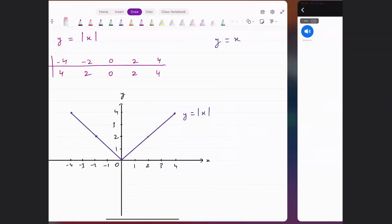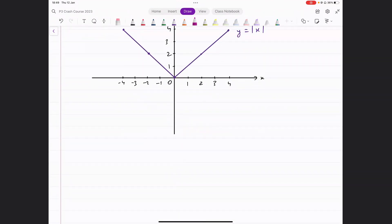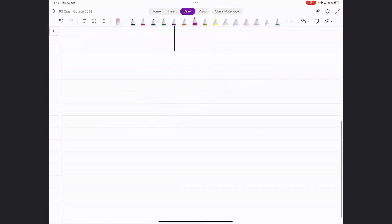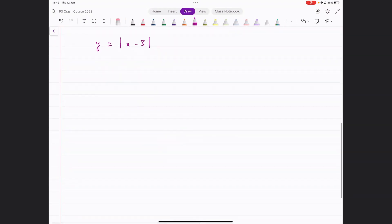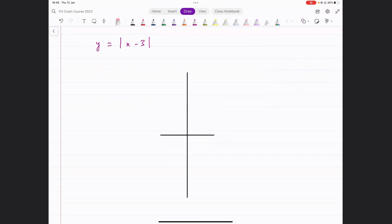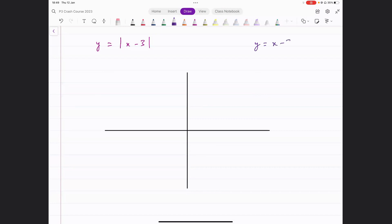Let's take another function: y equals modulus of x minus 3. We want to draw the graph of this function. One possibility is to draw the graph of y equals x minus 3 first, and then whatever part is below the x-axis is reflected above the x-axis. So let's look at y equals x minus 3.